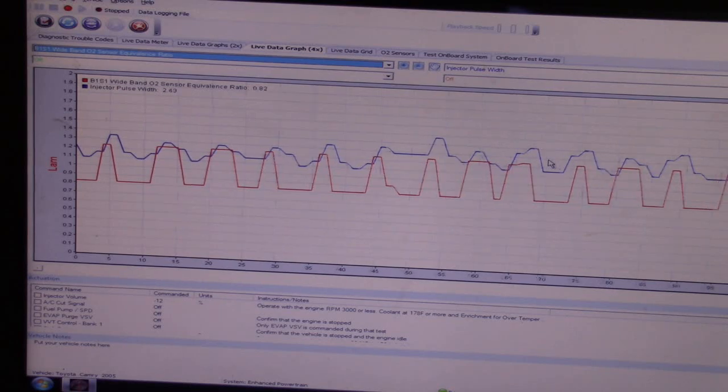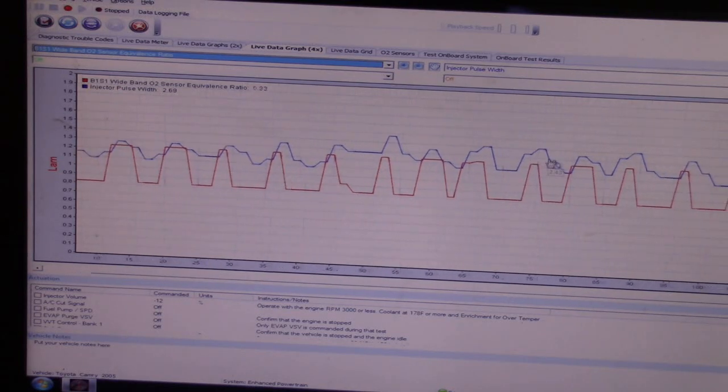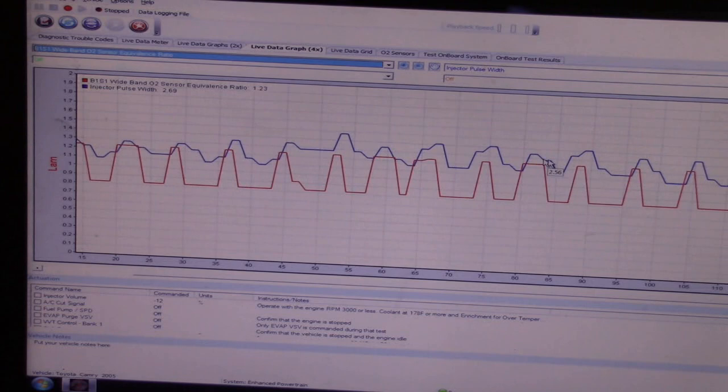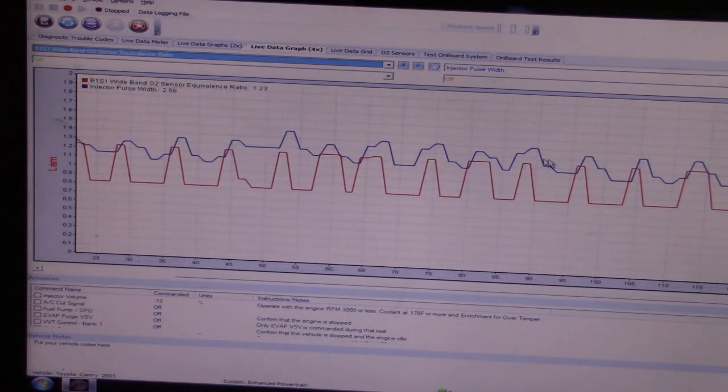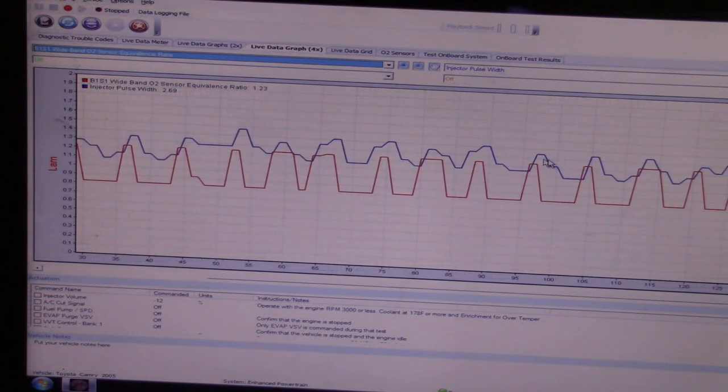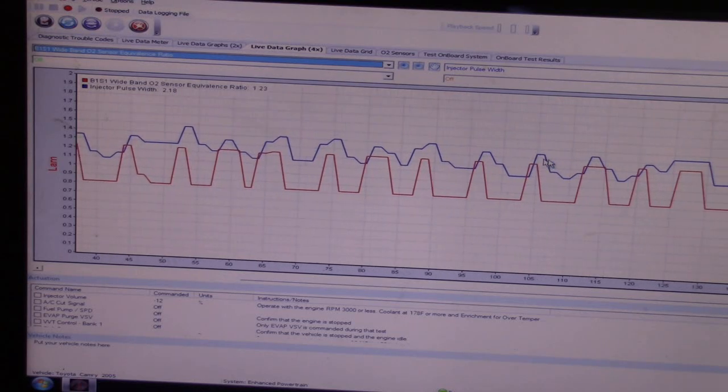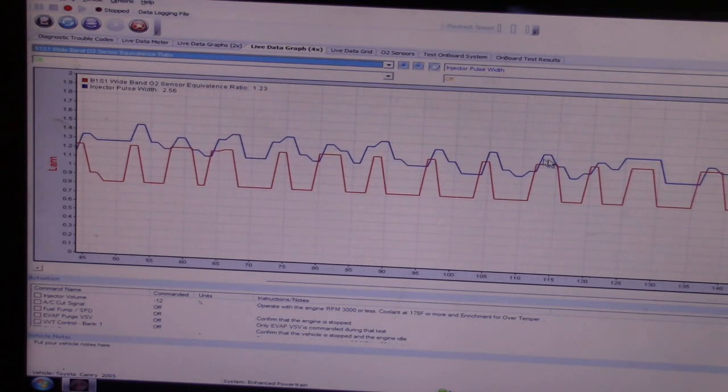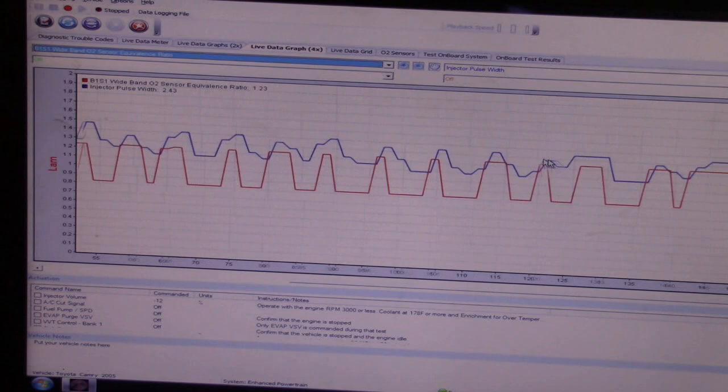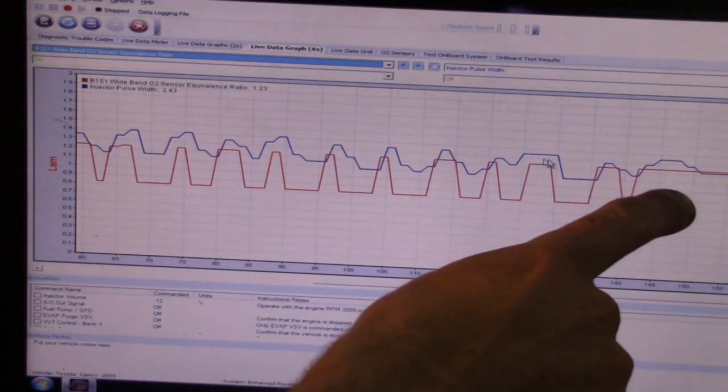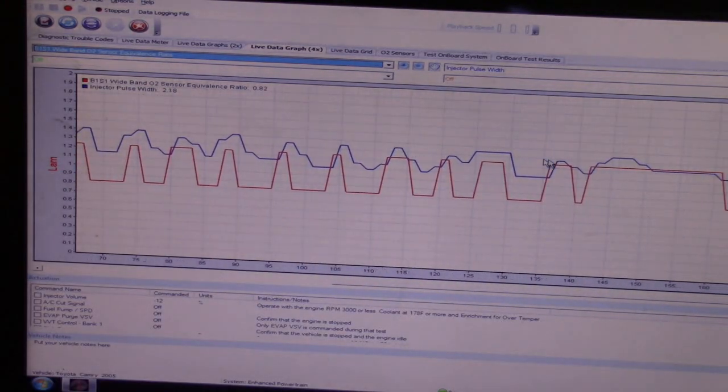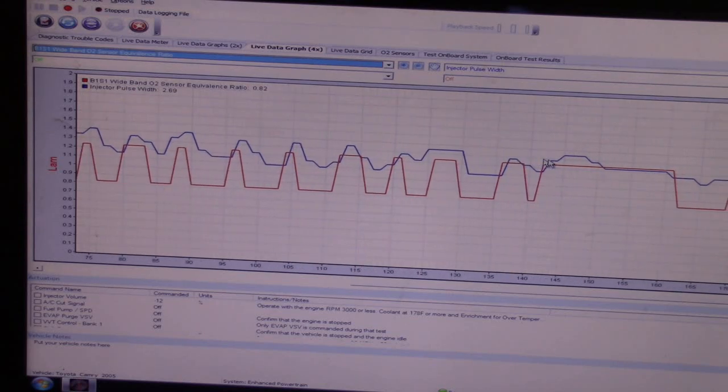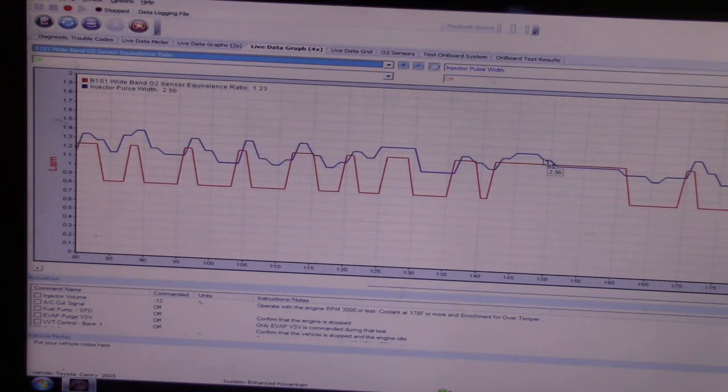And let's induce that vacuum leak again. We're going to do just a tiny vacuum leak. This is just a tiny vacuum leak. And we can see that there's just all-or-none response on this here. This is a bad air-fuel sensor. There's no question in my mind about that.